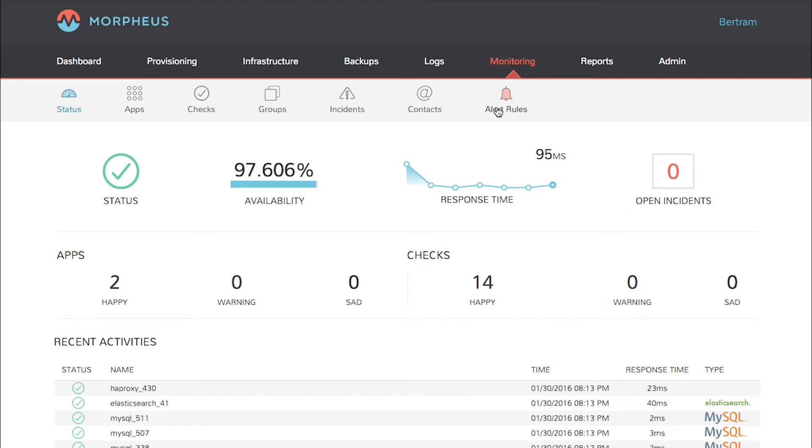It also shows the status of checks and results from recent check activity, like this one at HAProxy, the time it was checked, and the response time.